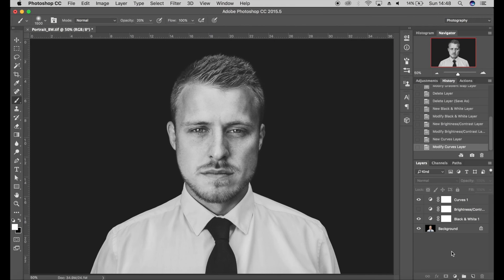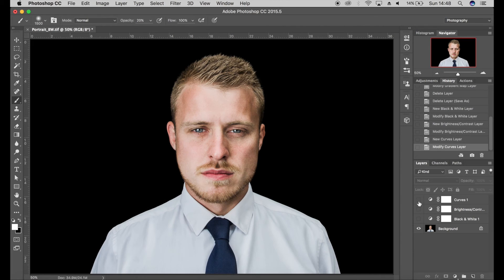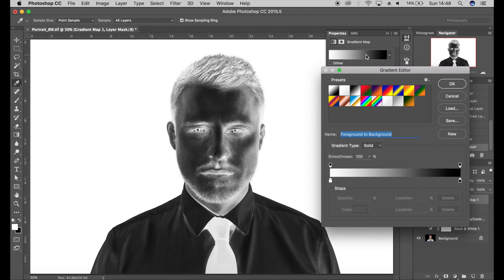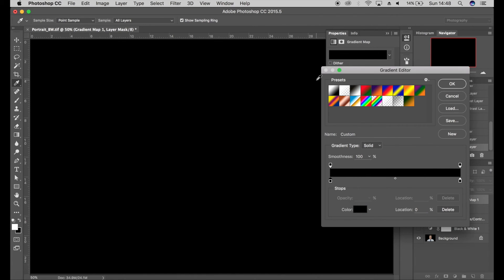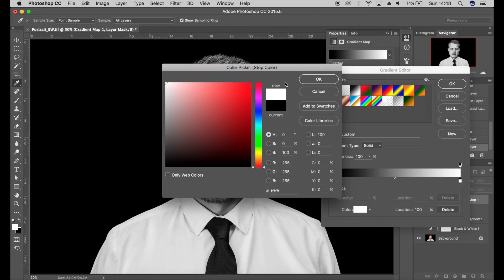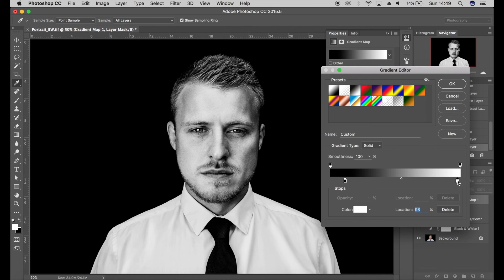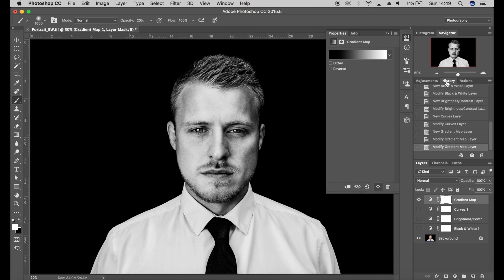Now for a bonus tip: if you don't want to use those techniques, you can use a gradient map adjustment layer. Click on gradient map, open the gradient map editor, and make sure that one point is set to black and the other is set to white, then click OK. As you can see, it's converted the image to black and white. You can also play around with these two points to create a high contrast image if that's what you're after.